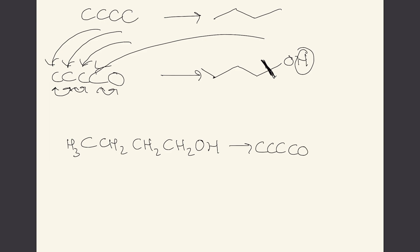This is where the manipulation of the strings really becomes important and what happened in industry was because of the low cost of designing these new compounds or designing new strings.